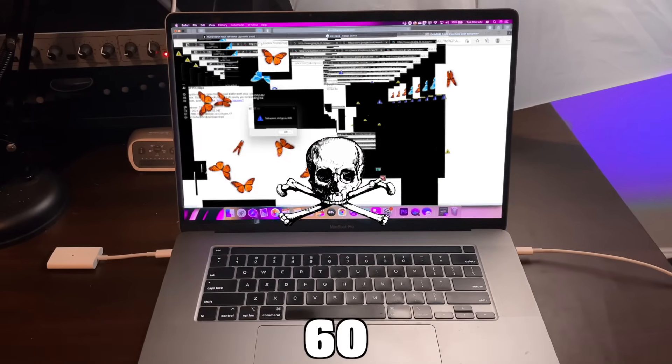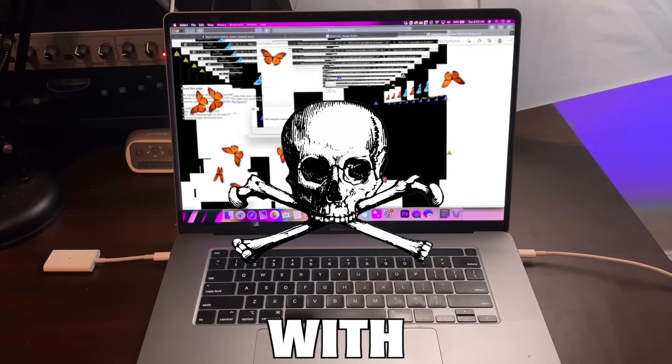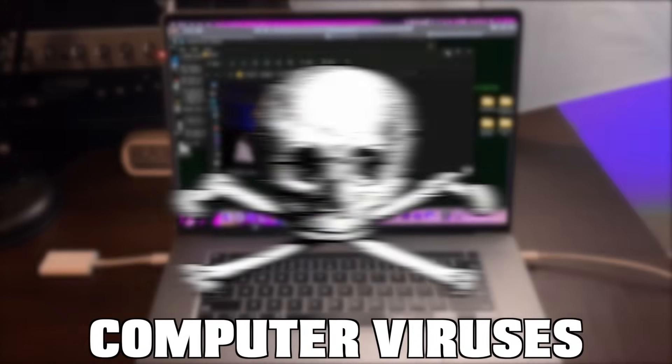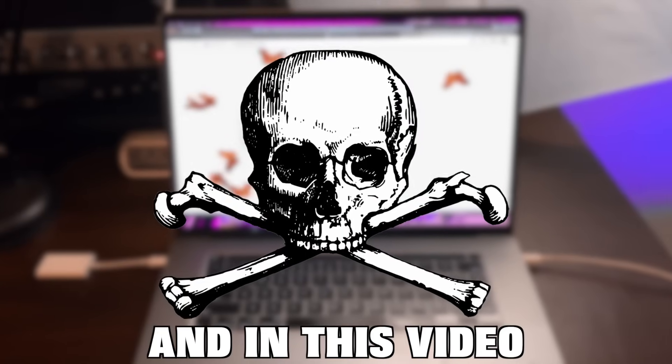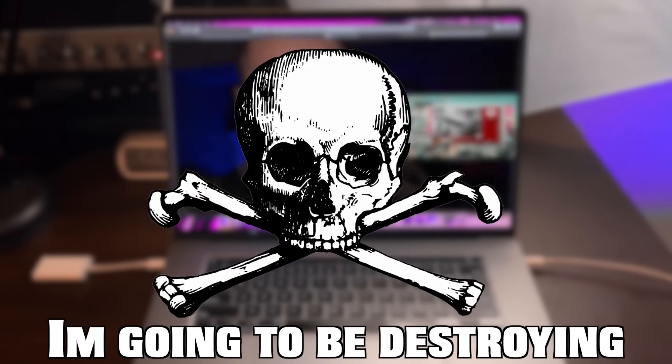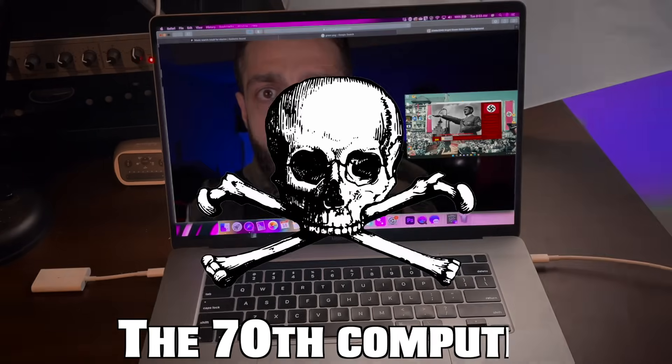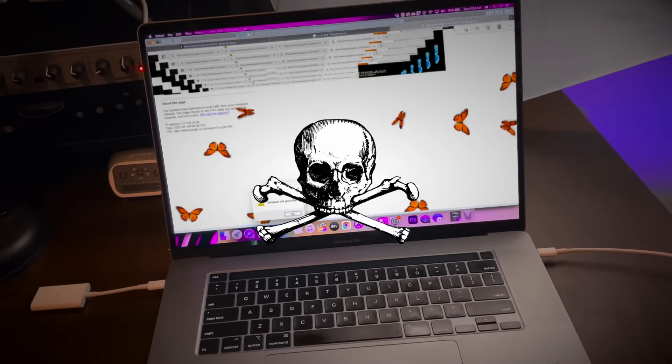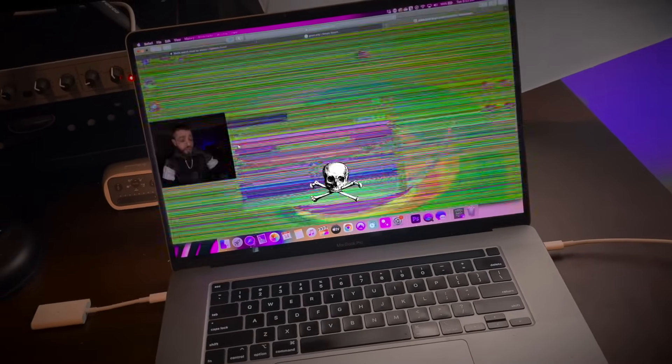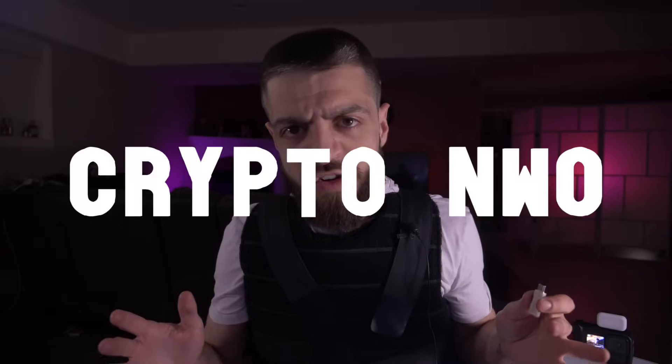I already destroyed 60 computers with computer viruses and in this video I am going to be destroying the 70th computer. No hesitation, let's go ahead and get this video started.